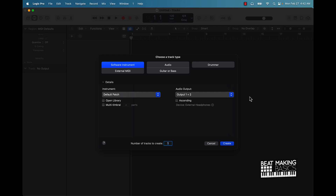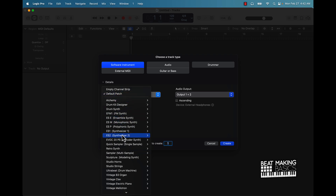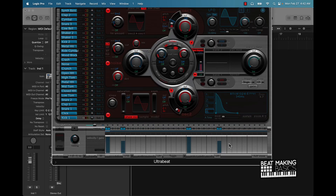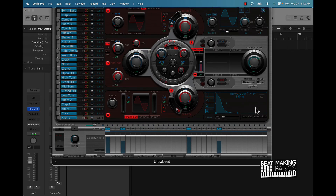Let's go ahead and jump in. I'm going to start off here with a software instrument track, and the instrument — we'll scroll down till we see Ultra Beat drum machine. Then we'll push create. This is what this drum machine looks like.